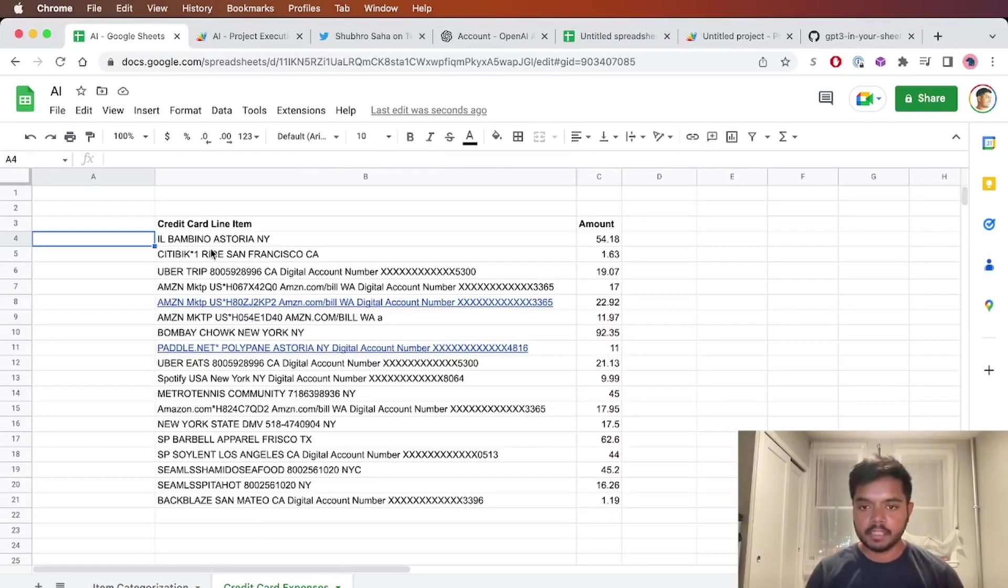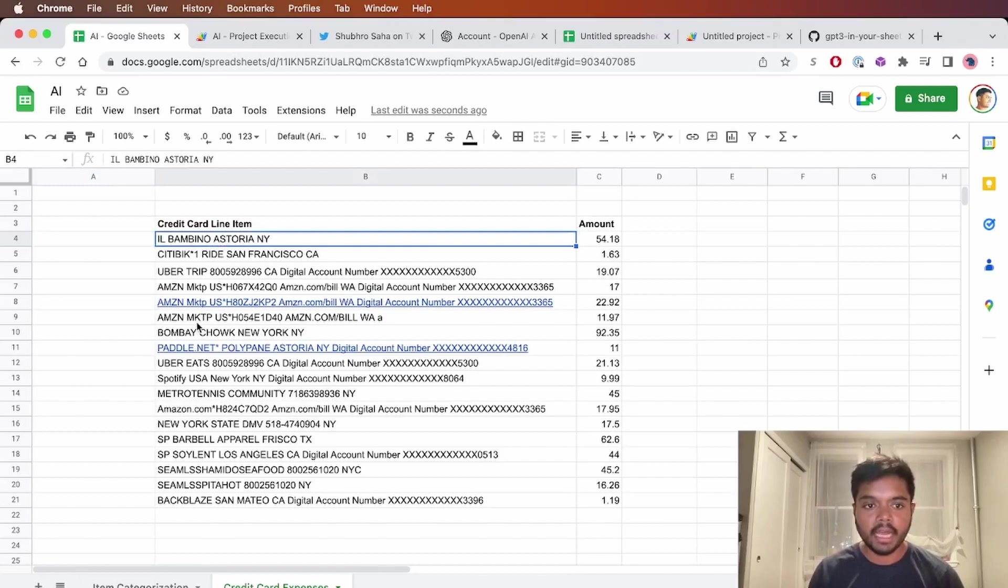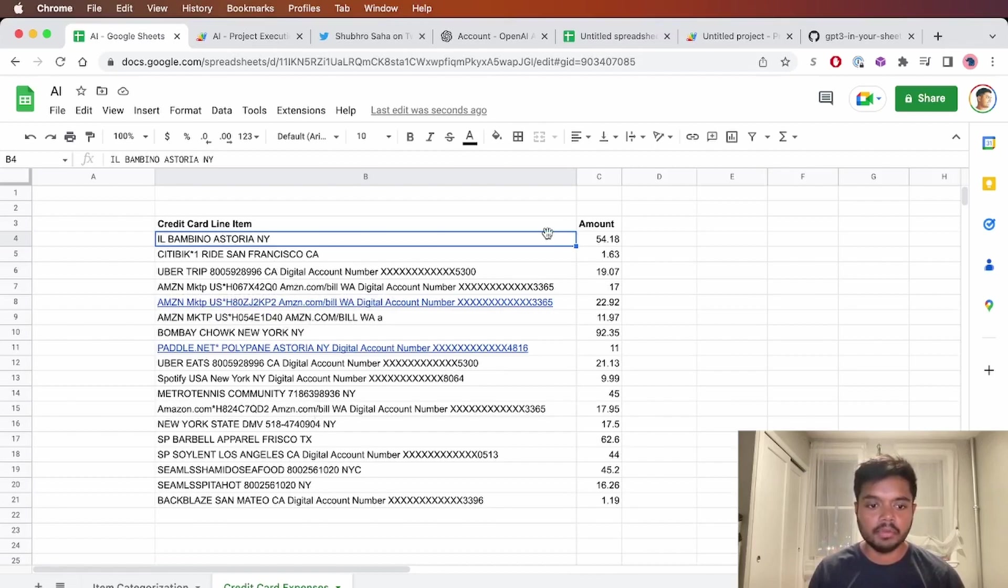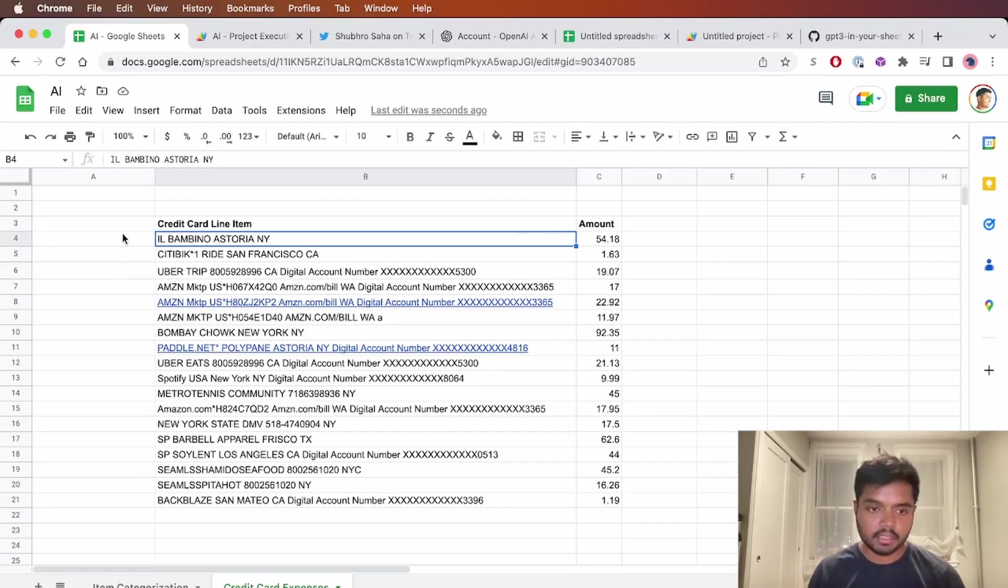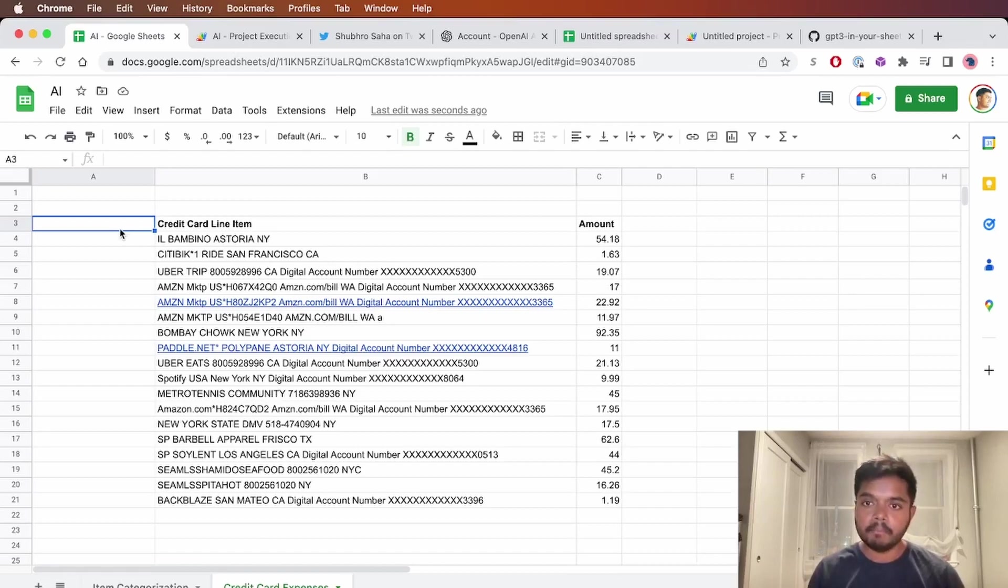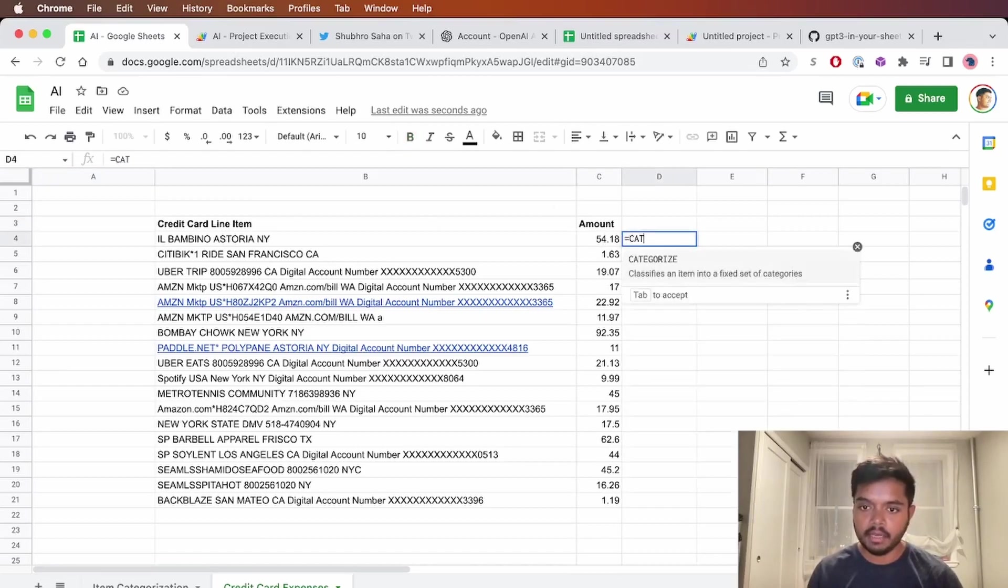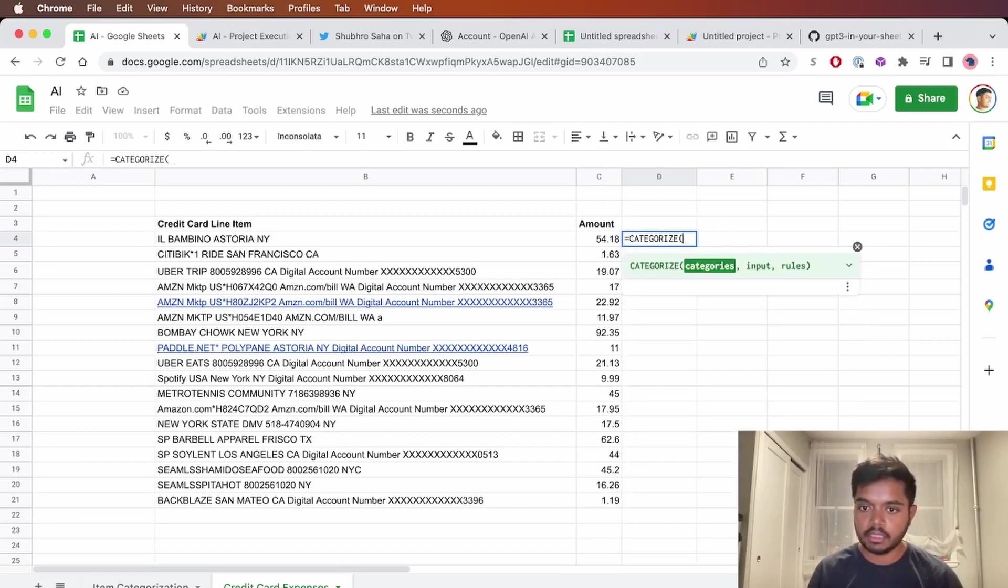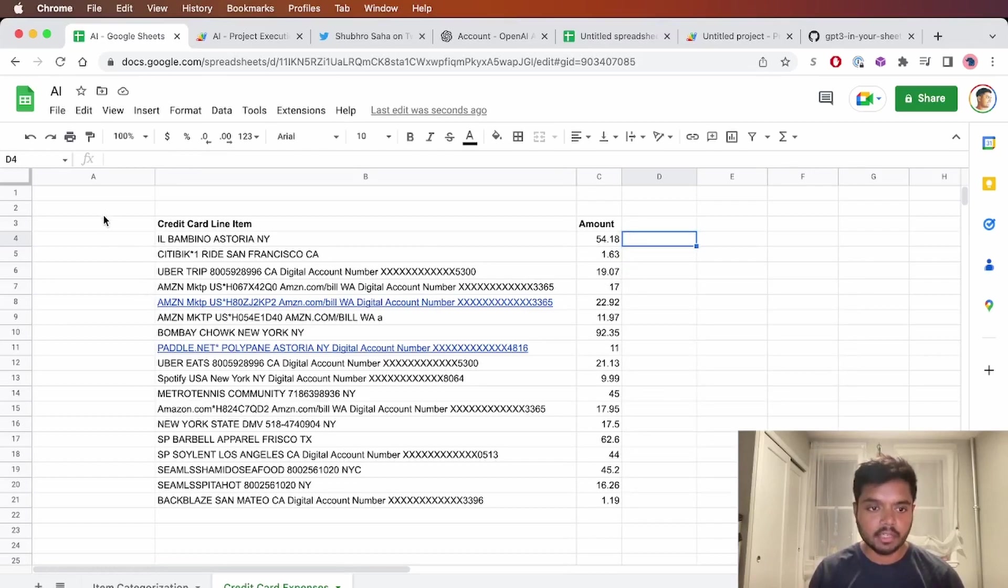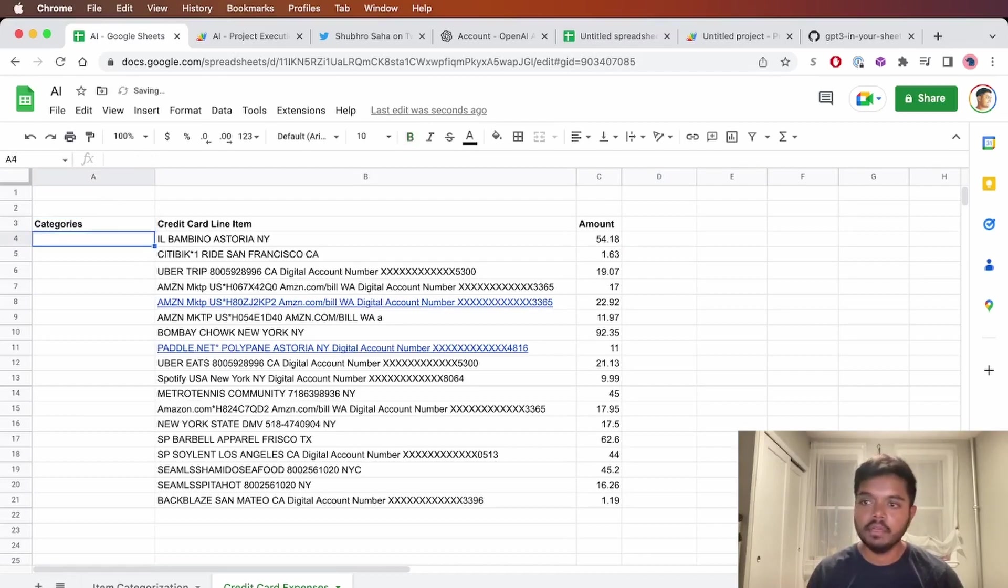Here's another example. So I do a lot of my budgeting in Google Sheets. And here what I have is I exported from my city card a CSV of some recent transactions. And this is another categorization or classification task that I want to do. And I created a nifty little tool on top of the AI function. And this is specifically a categorized function. So you don't need to write a long prompt like we did last time.